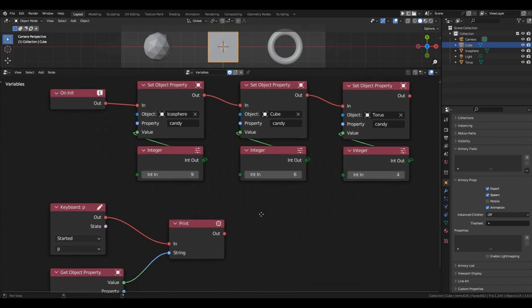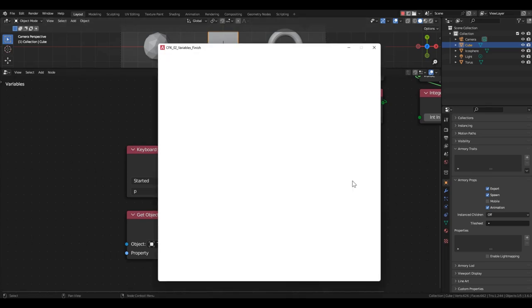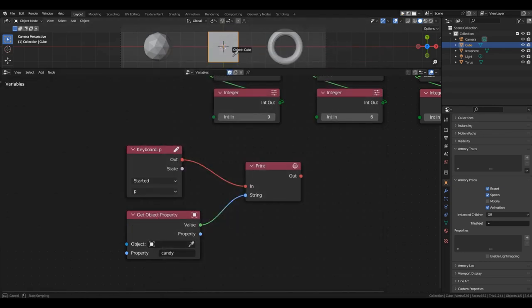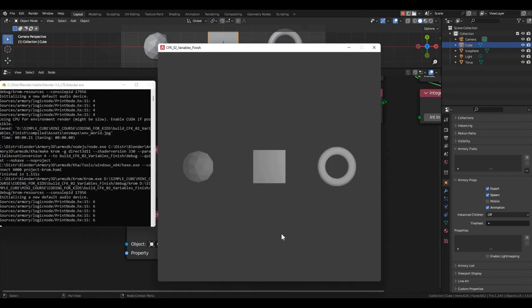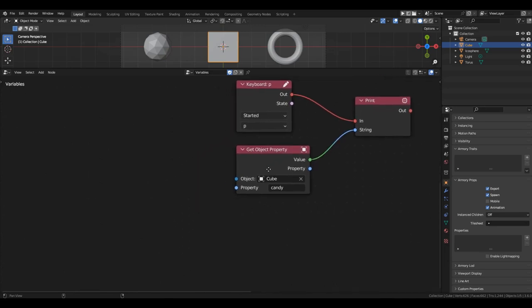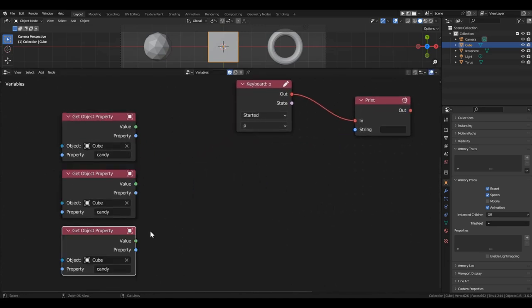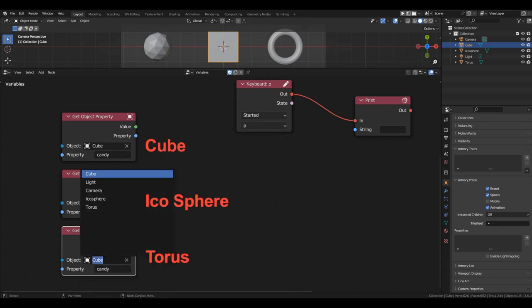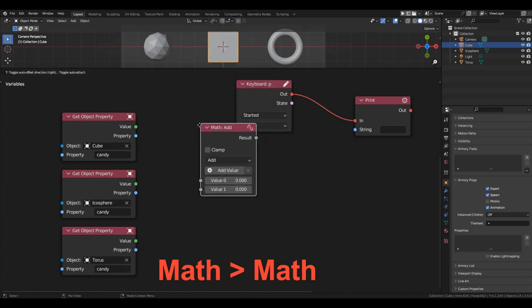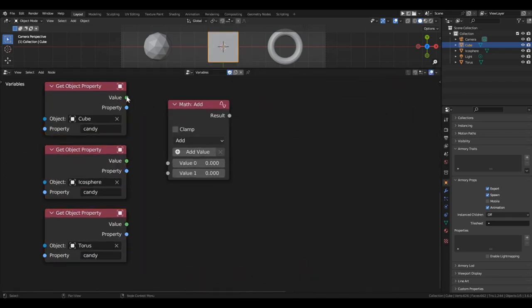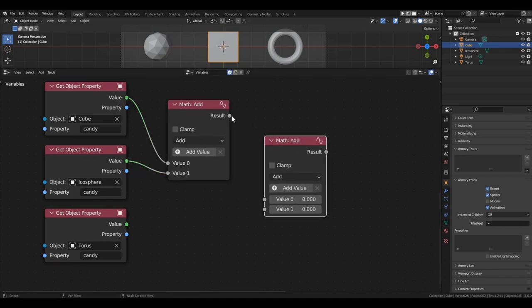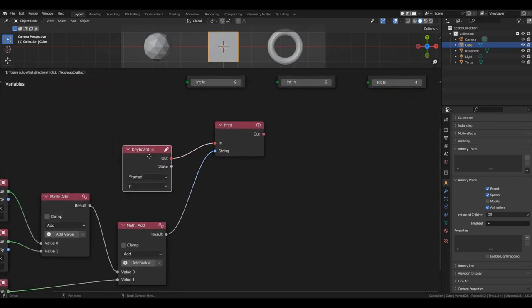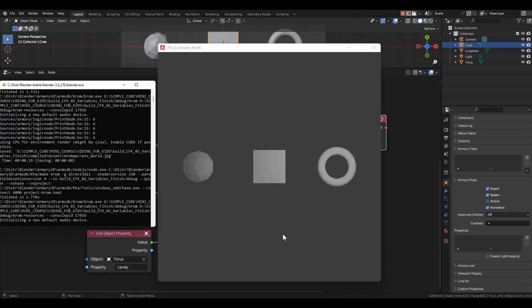Now, we can choose whose variable we will display in the console with the P key. If we select the torus, we will get the number 4 in the console. And if we choose the cube, we'll get 6. Let's try displaying the sum of all candies in the console. For this, we need three get object property blocks and two math blocks in addition mode. Now, pressing the P key will output the number 19 in the console.